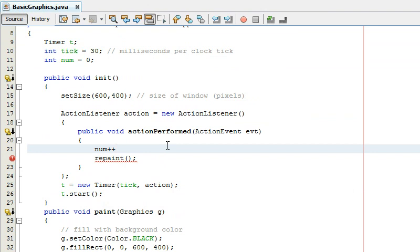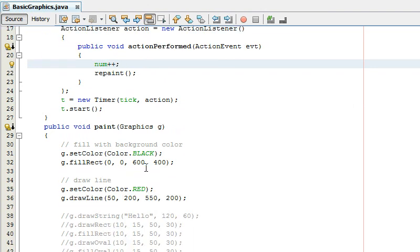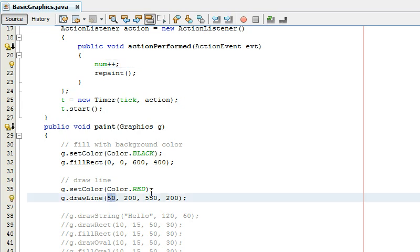Now every time this game loop goes it's going to increase num by one.